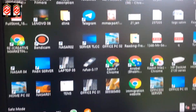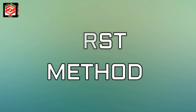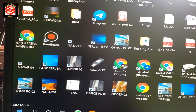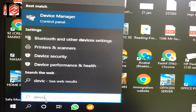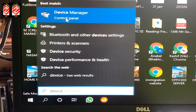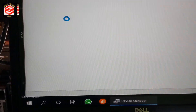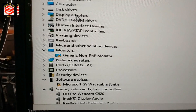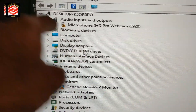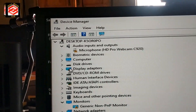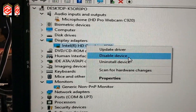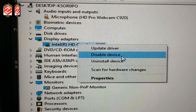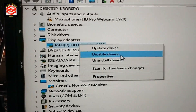Now the computer is running in safe mode and there are two methods to reset the screen resolution. The first method: open Device Manager, go to Display Adapters, and disable the device. Disabling the device will prompt a restart, but I'm not going to use this method.